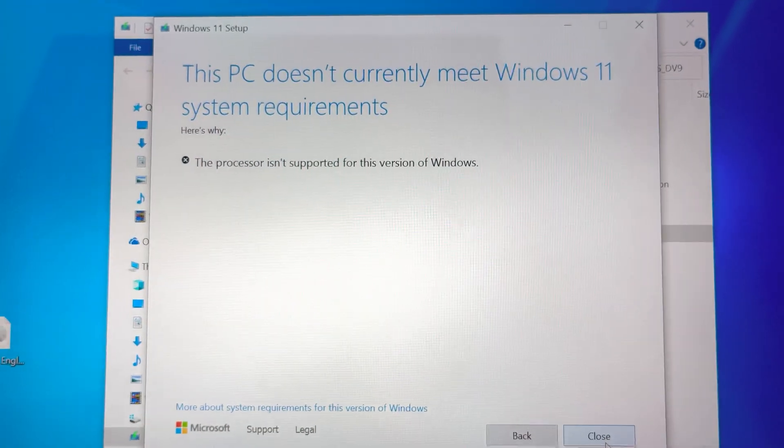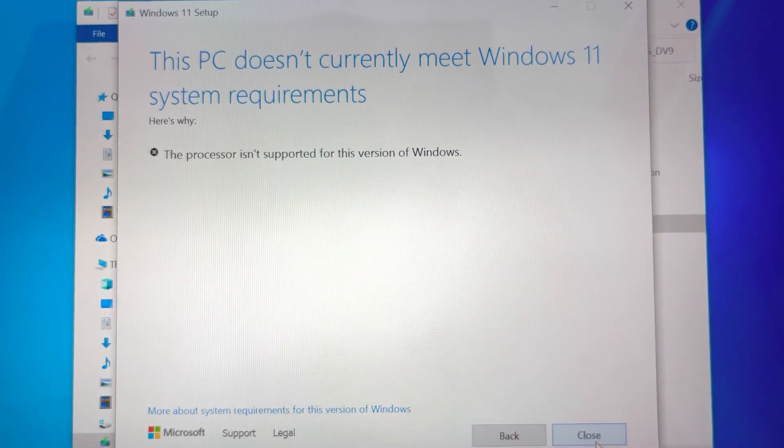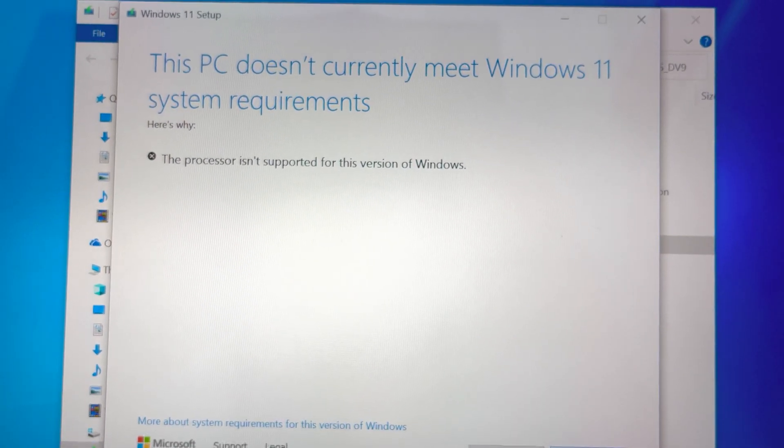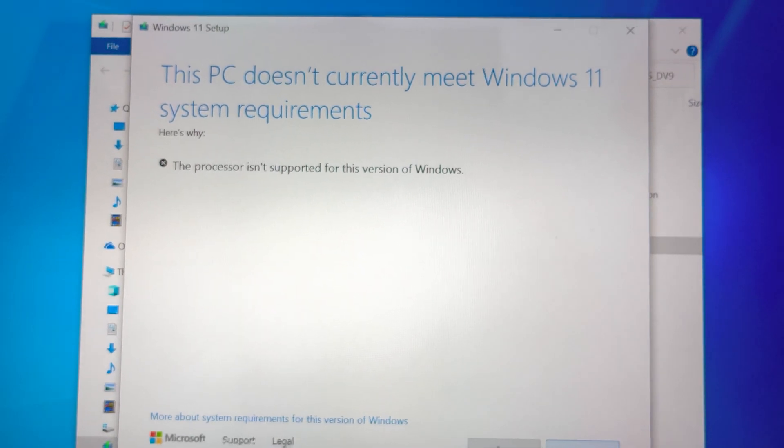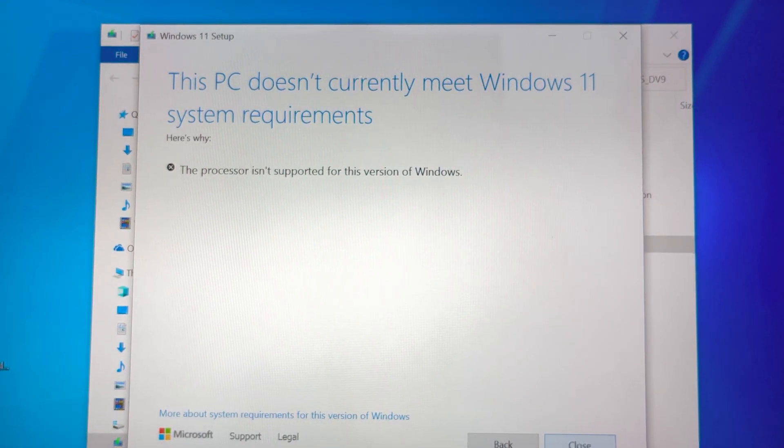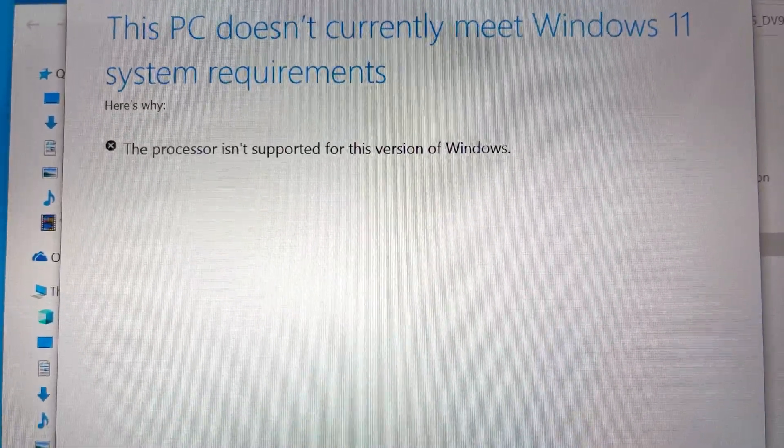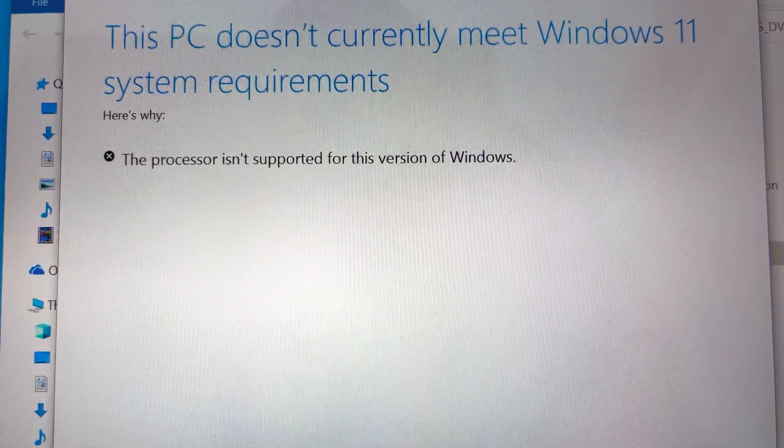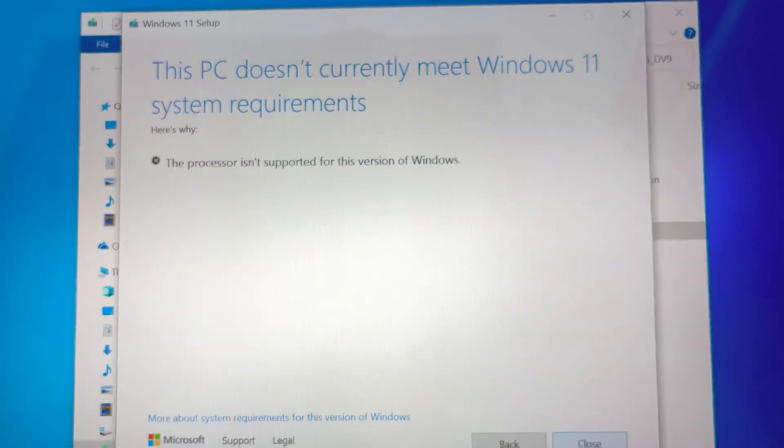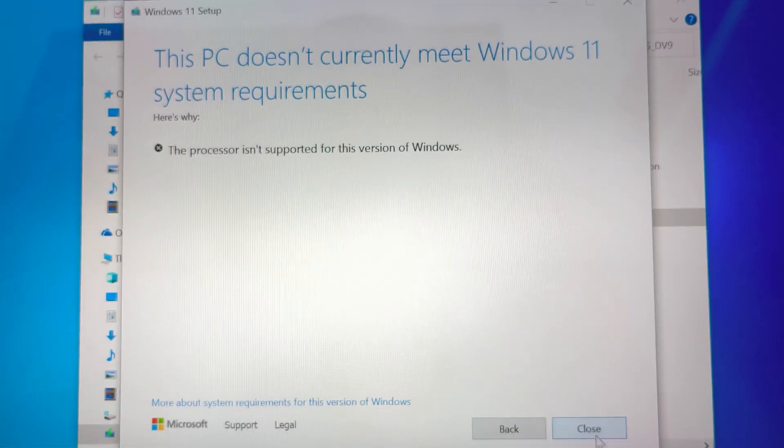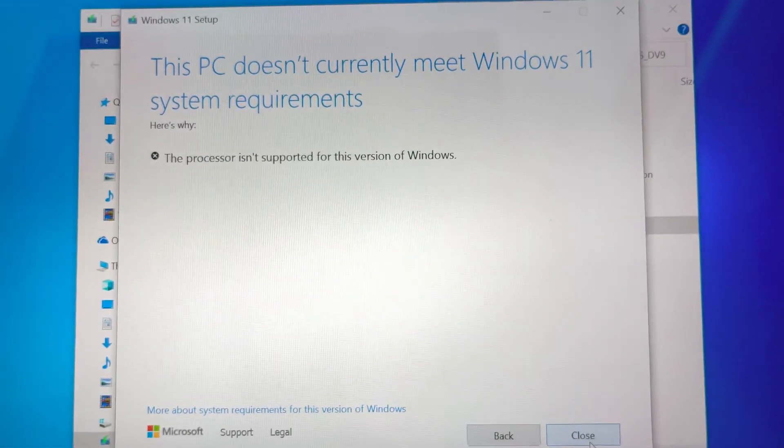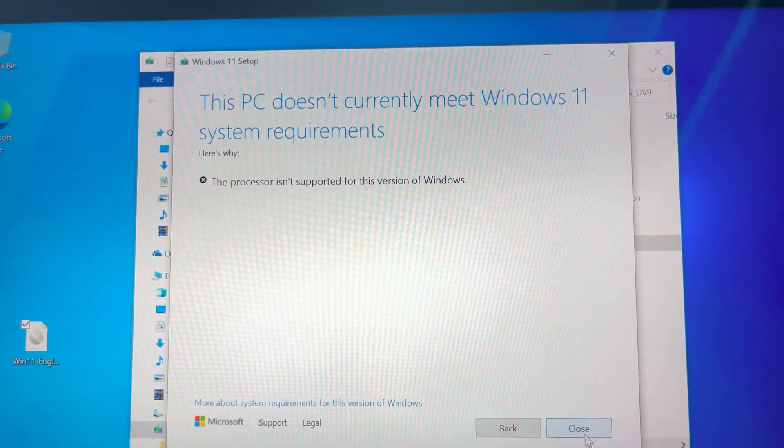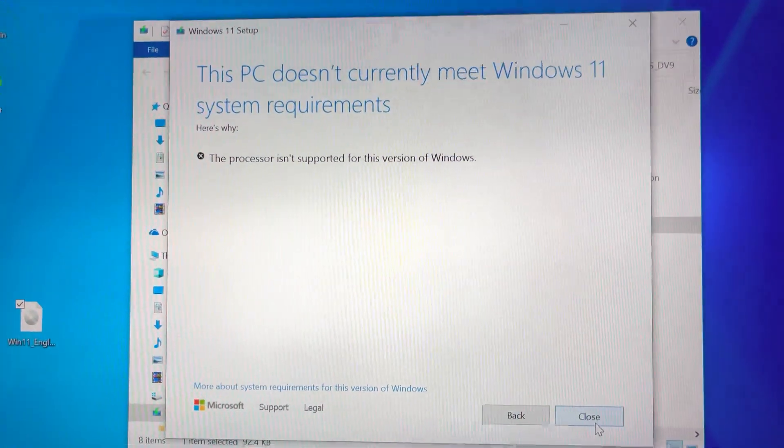As you can see the message we are getting, this PC doesn't currently meet Windows 11 system requirements. The processor isn't supported for this version of Windows. Windows 11 software doesn't support 7th generation and older.